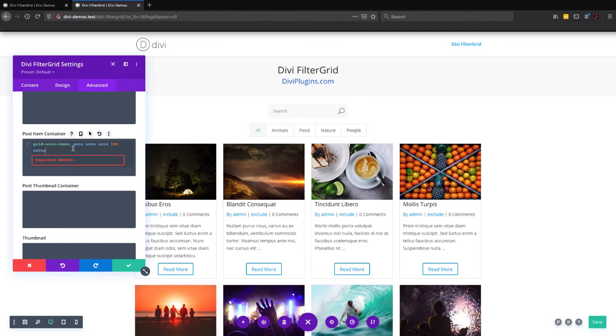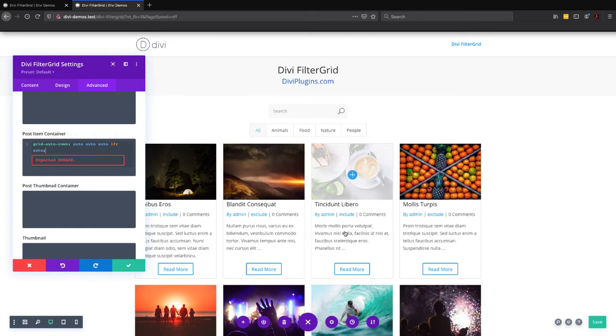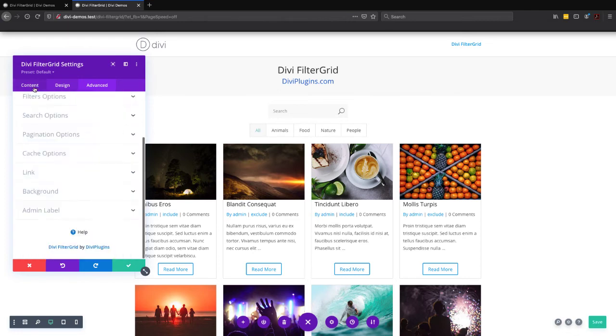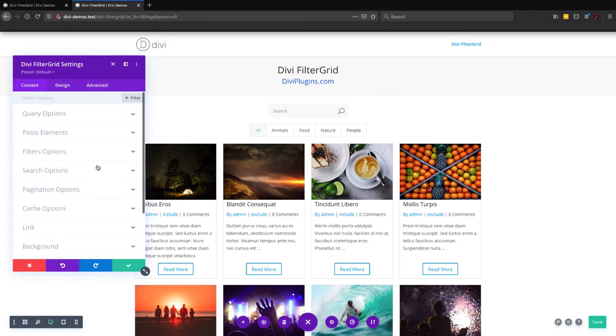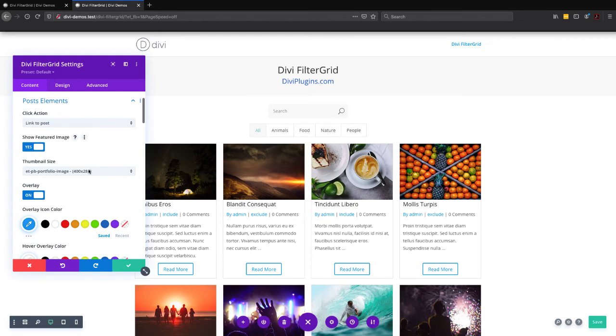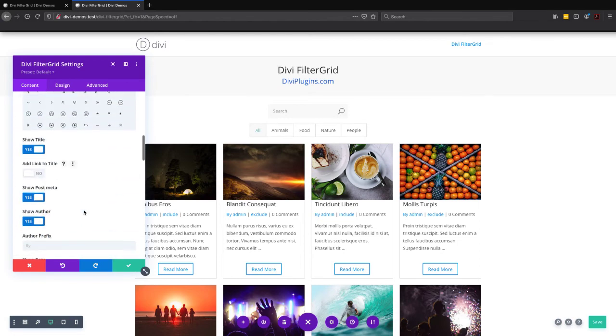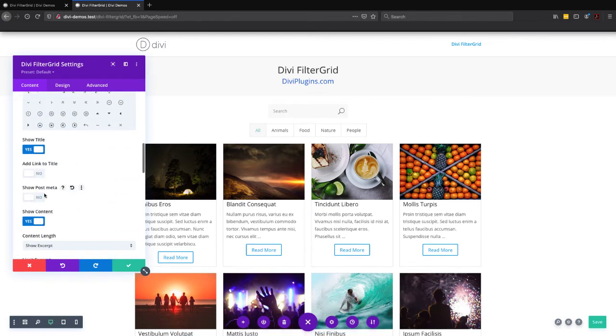So one other issue that you might find is that if you're not displaying as many rows as I am in this example, this code isn't going to work. So let's go to the content tab and let's remove one of these rows. So let's turn off the post meta.